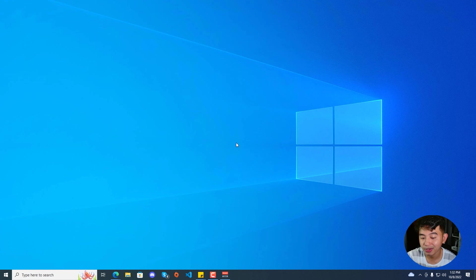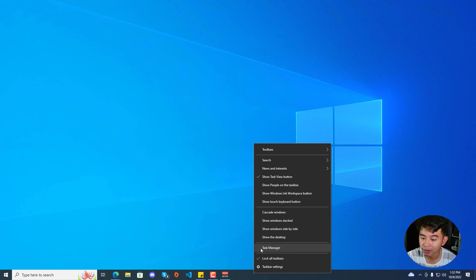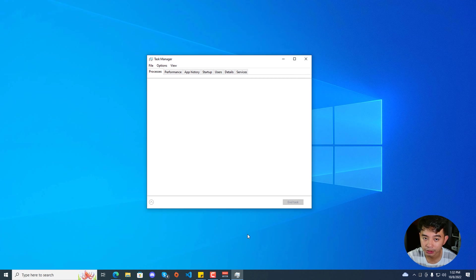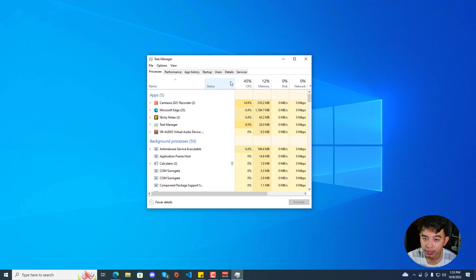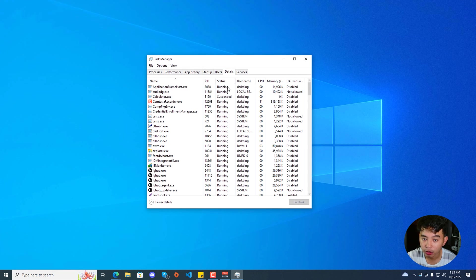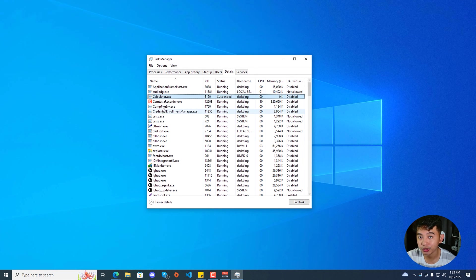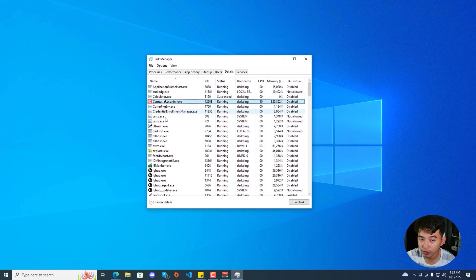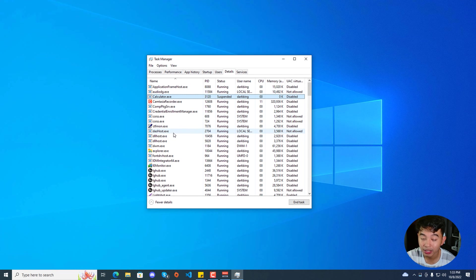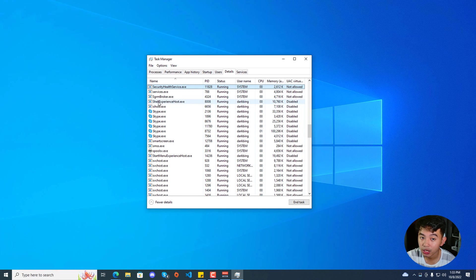The first basic solution is to go to your taskbar, right click on it, and click on Task Manager. Go to the Details tab and you'll be able to see various apps running on your Windows. First, go ahead and look for Cortana.exe. If you're not able to find Cortana, you could also look for Search App or Search UI.